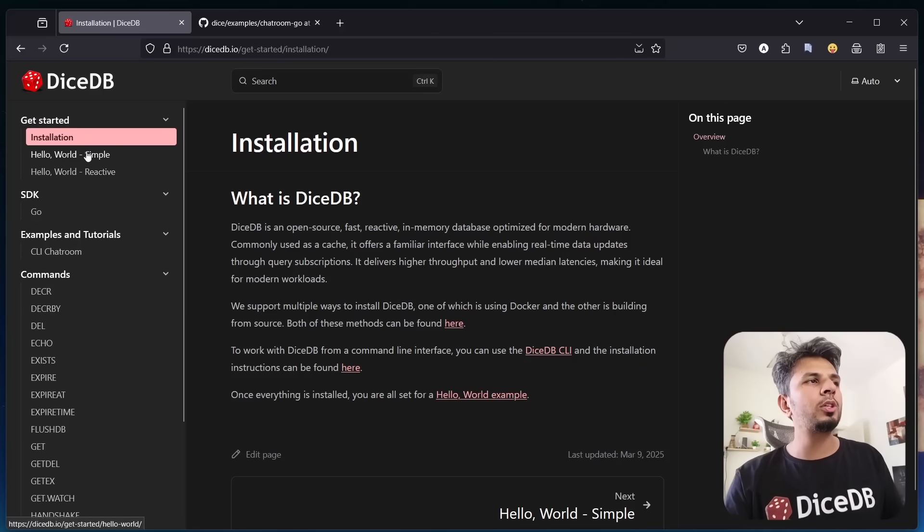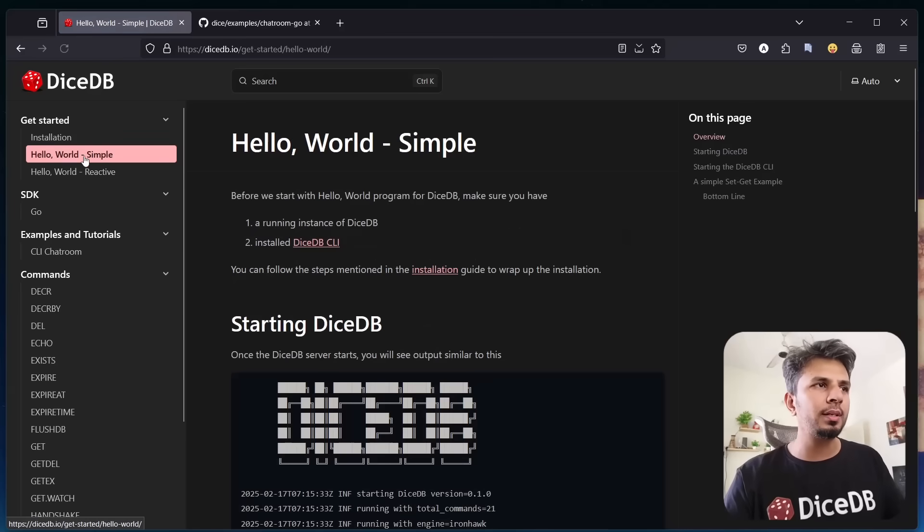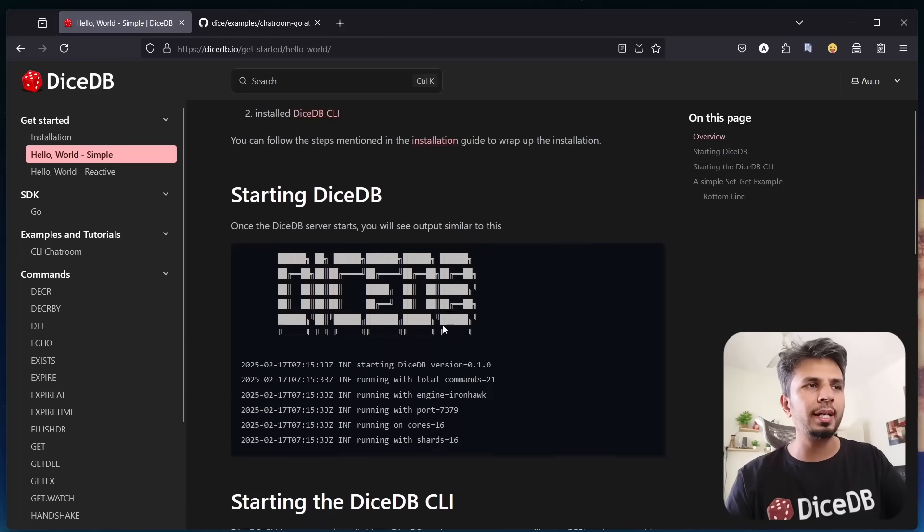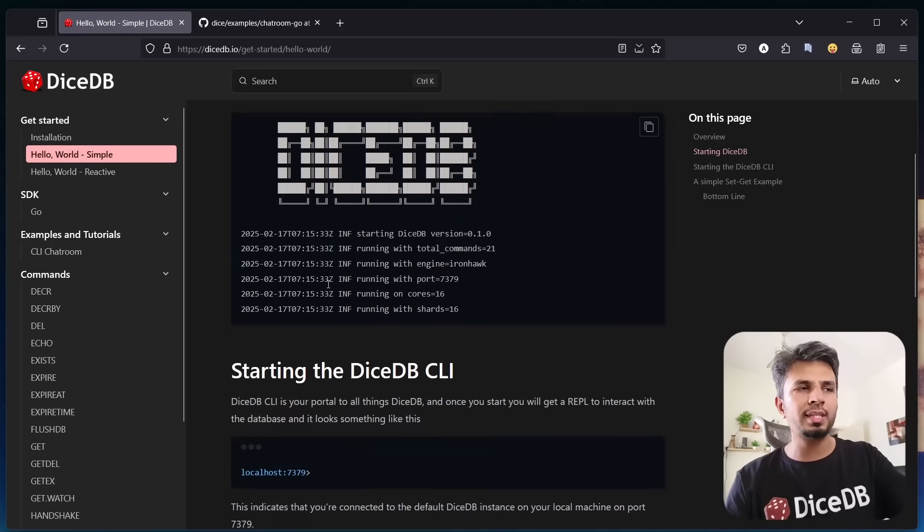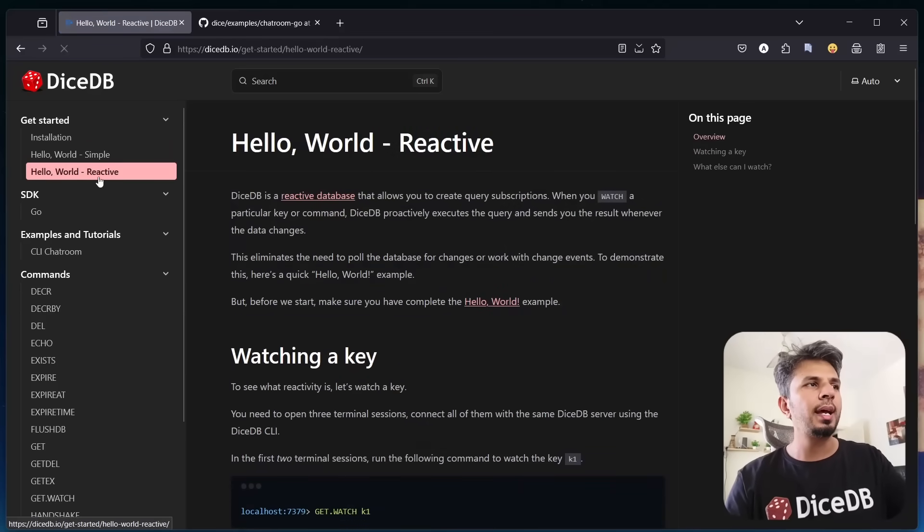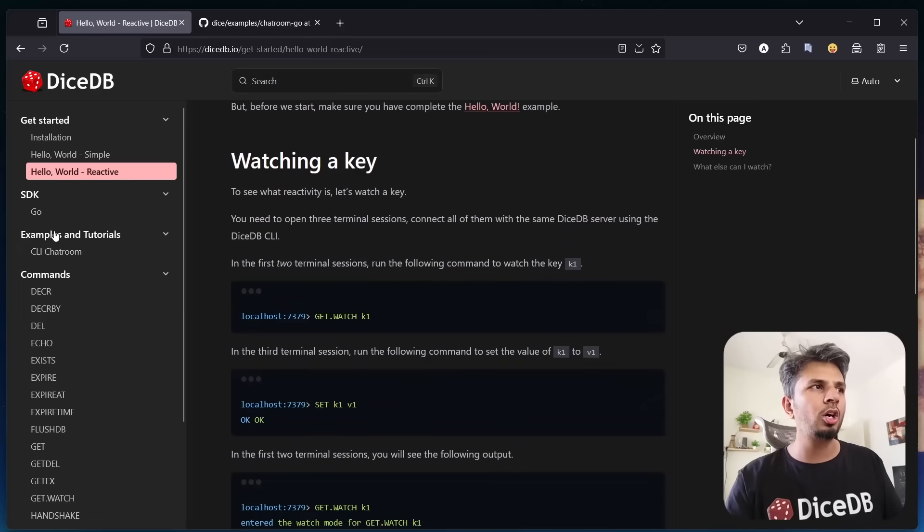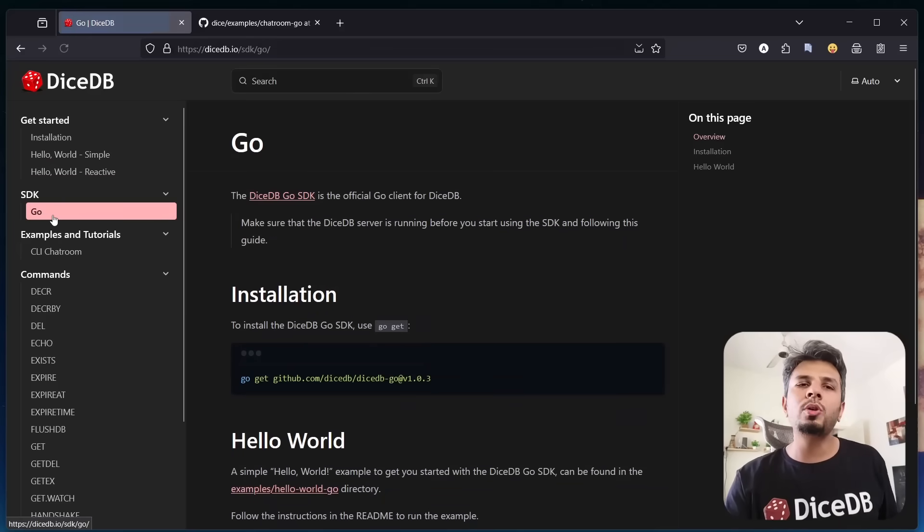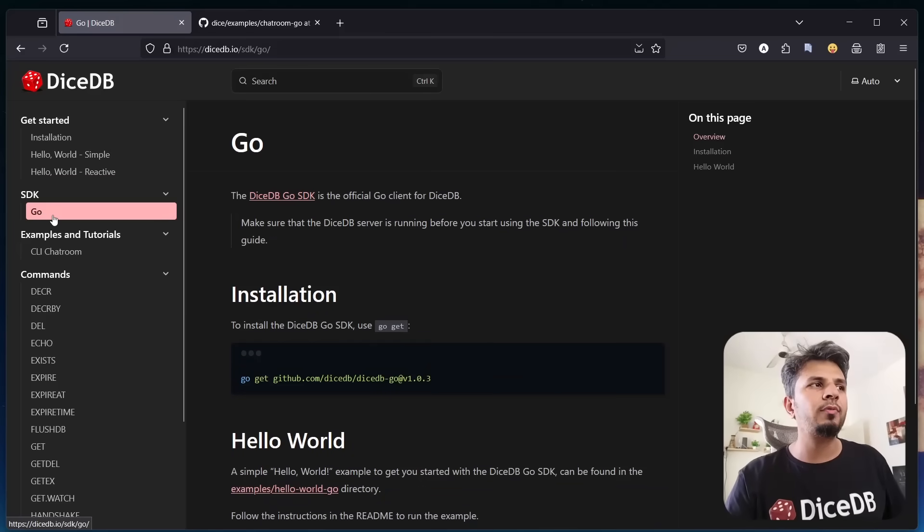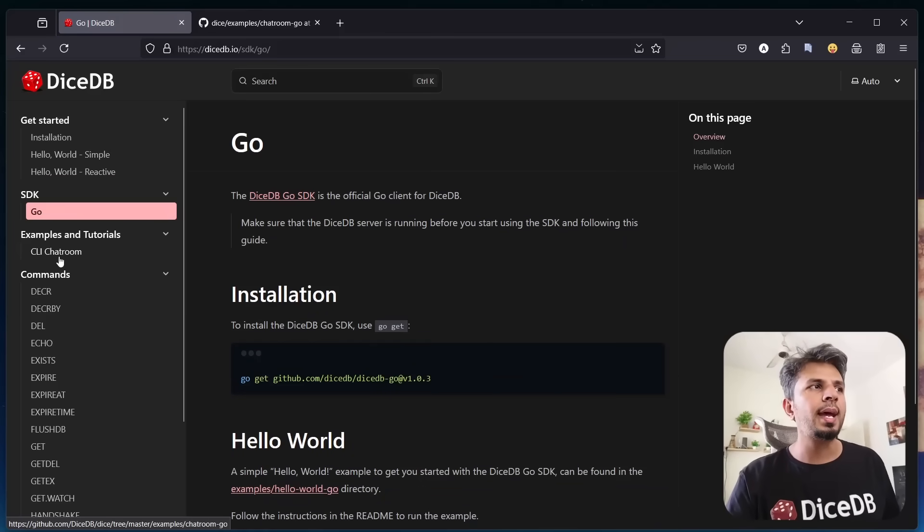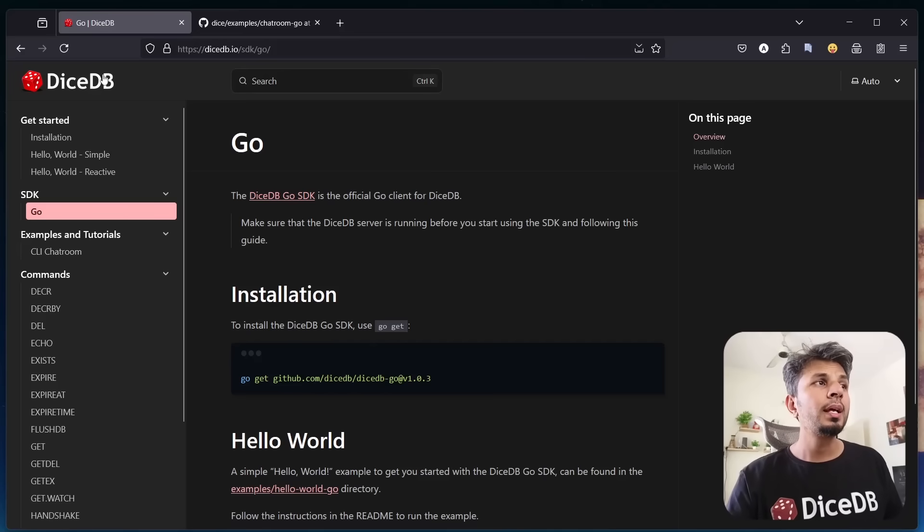Here you can also find Hello World, a simple Hello World in Golang with CLIs and a reactive application that we just saw. We have a Golang-based SDK for you to get started with it, and a CLI chatroom that I just showed you.